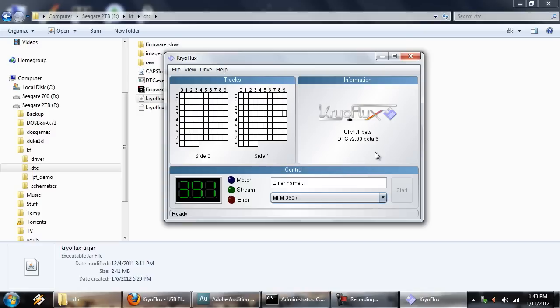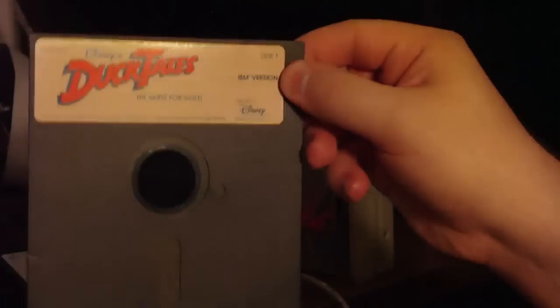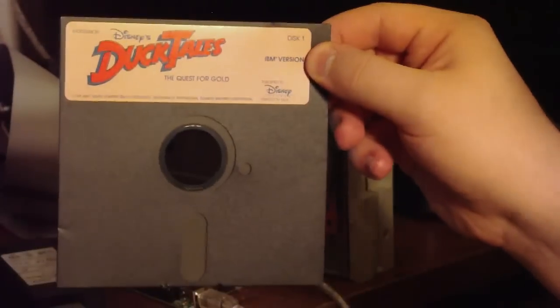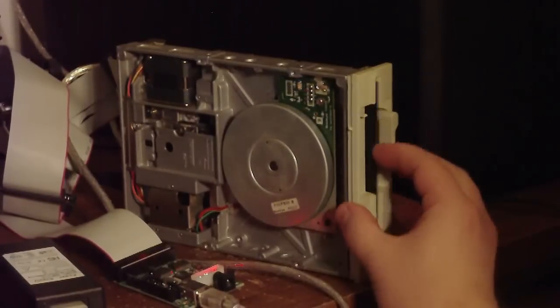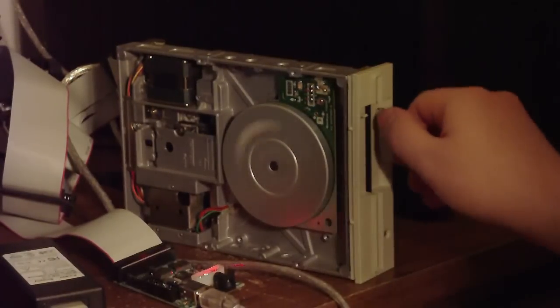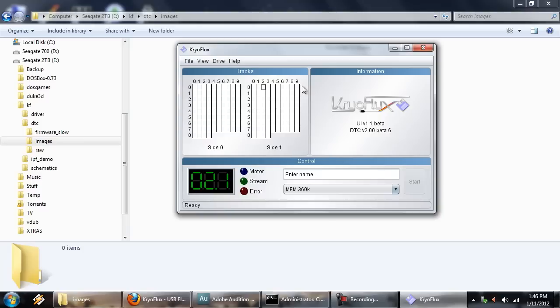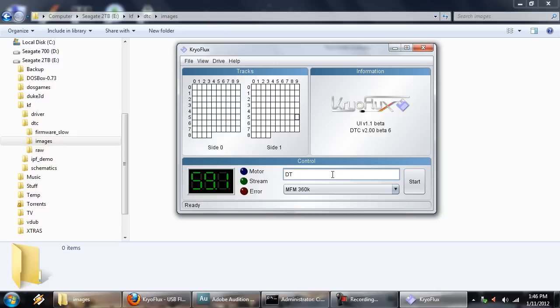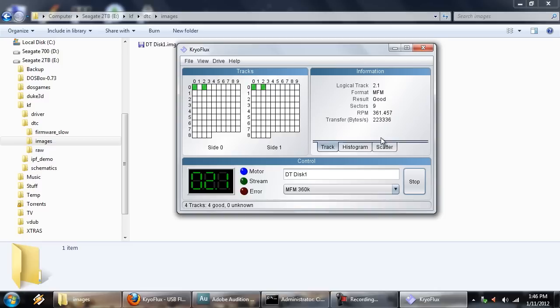All right. So let's go ahead and try to read a disk. So we will try Disney's DuckTales The Quest for Gold. And this comes on a 360K disk. Just insert it here. Lock it in place. And then we'll go over to CryoFlux. DTC-GUI and see what we get. Of course, we'll have to enter the disk name. Let's just do something simple for now. And let it go. All right. So it's reading here. All the little green squares are good. That means it's getting good results.